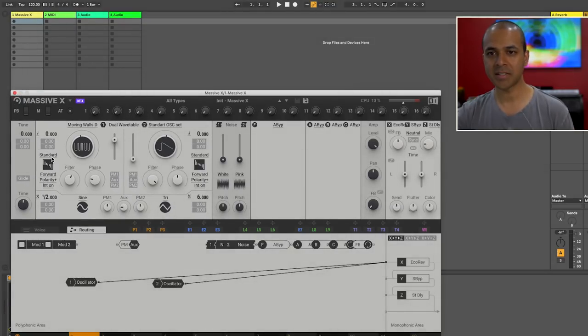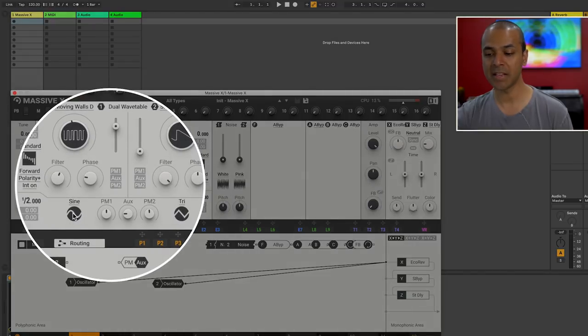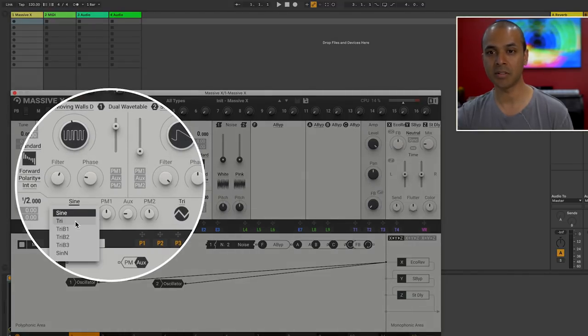Back in standard mode underneath these two oscillators you have two phase modulation oscillators with their own wavetables.